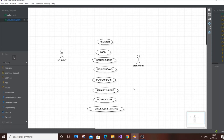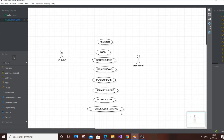You can also add additional use cases like book status, return book, change password, and feedback options for the student side. For the librarian, you could add member verification, member count, member reading statistics, and consumer statistics. But the current set is more than enough — register, login, search books, modify books, penalty, notifications, and sales statistics cover both actors well.